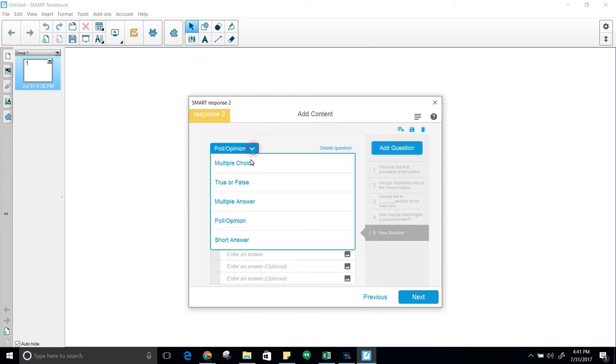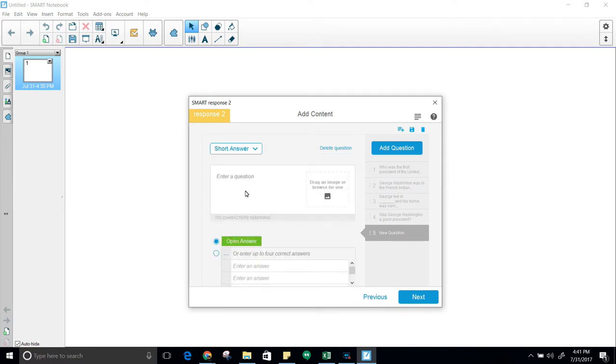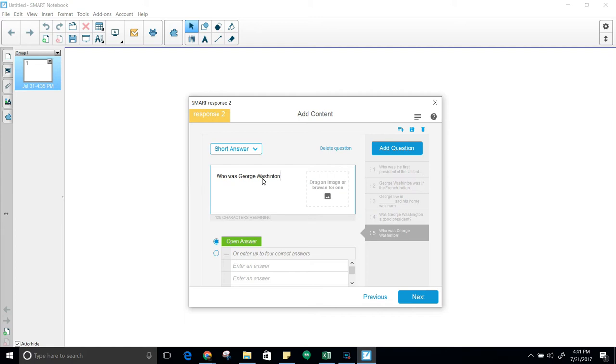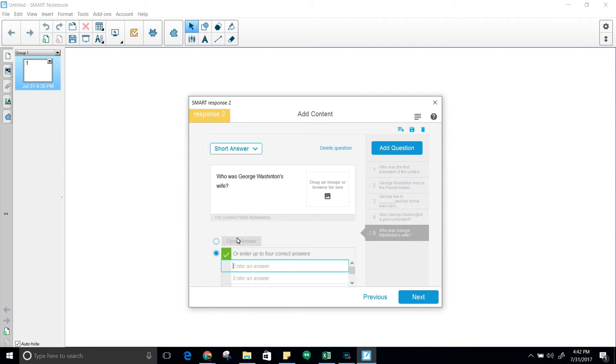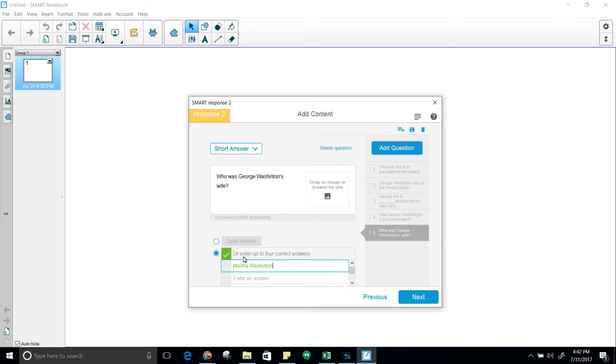And the last question that you can do is a short answer. I will put in who was George Washington's wife. If you do an open answer, it means they can put in anything and it won't grade it. With this one, we want to have it look specifically for a right answer. So we will put in Martha and click on next since we're through.